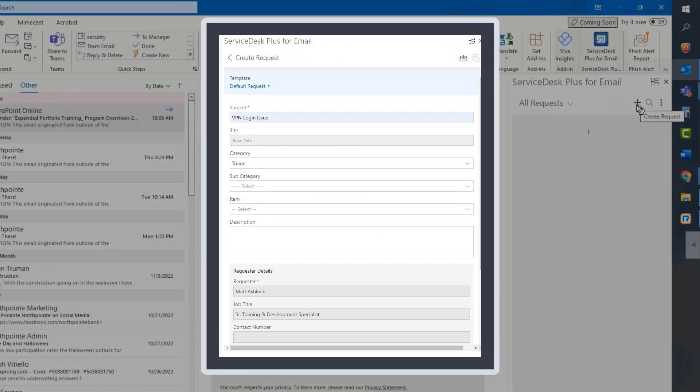When you click on the Service Desk Plus for Email icon in the upper right hand corner of the toolbar, the default will ask you if you want to convert your current email display into a Service Desk Assistance request ticket. Just click the No option.